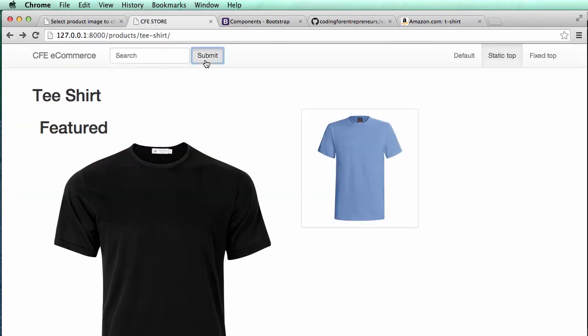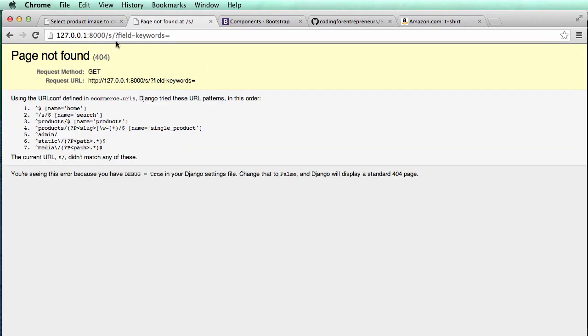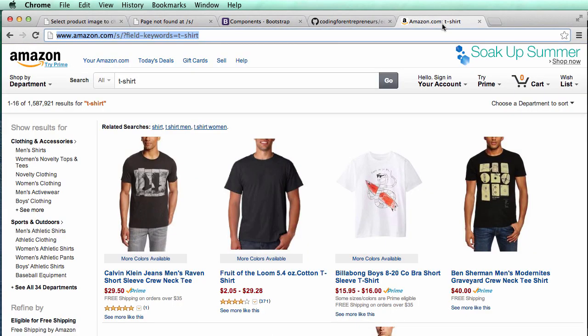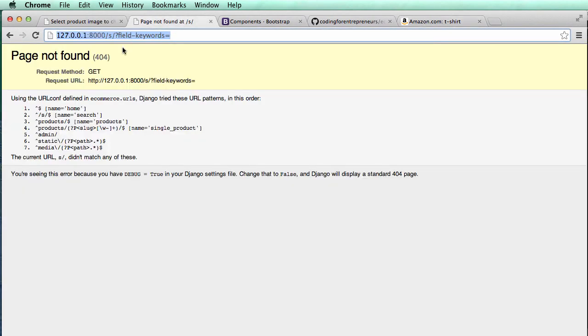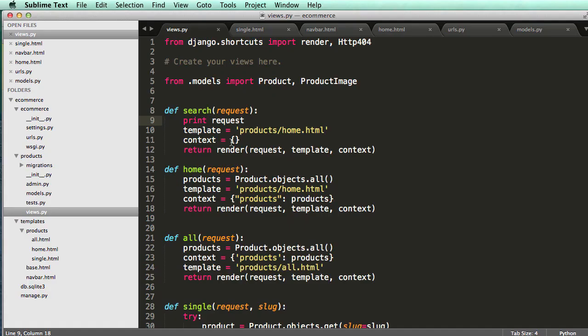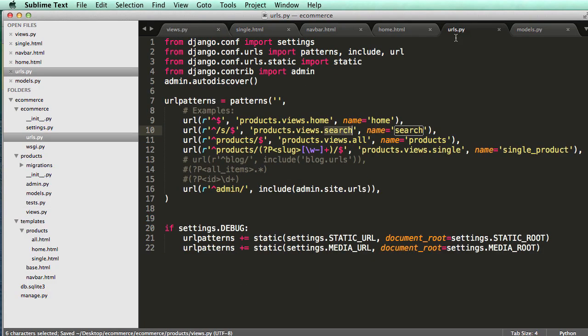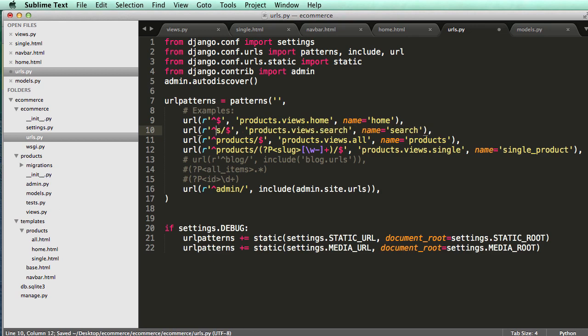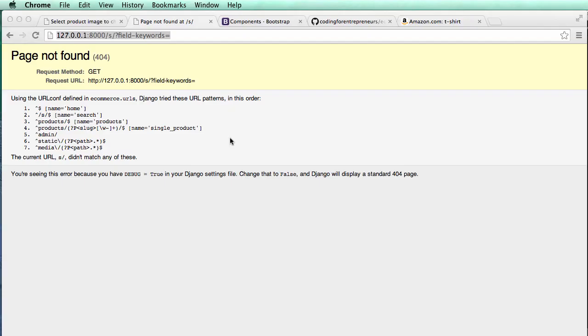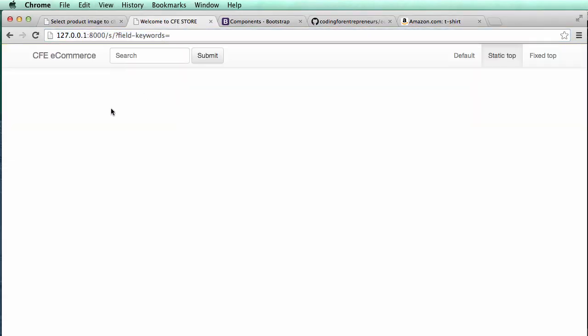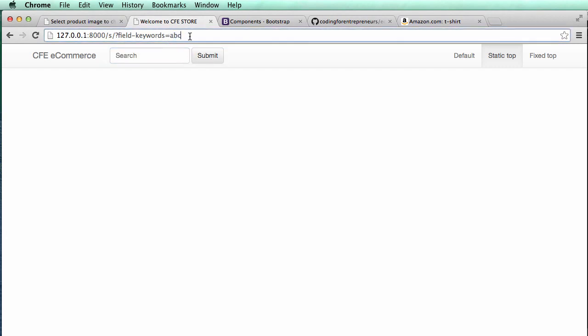So since we want to send it to S, well we need to create a URL for S. So in our URLs we need to make something just like what we did with products or the single product, we need something for search. So I'm actually going to copy this top one and paste it and then just write S. And then now I'm going to do product.views.search and we'll call it search. So we need to create this view. So in our views we go to define search and it's going to take in a request and we can have it render all the same stuff.